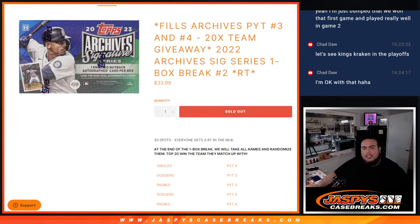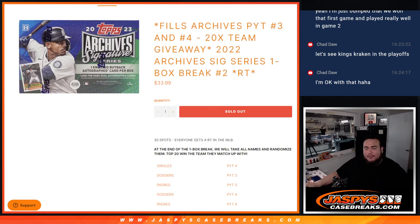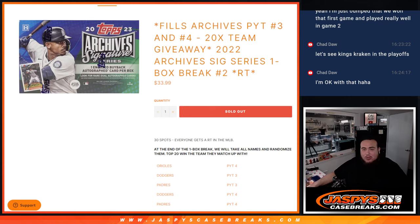What's up everybody, Jay's here for Jaspys CaseBreaks.com. This fills up Archives PYT number 3 and 4 guys with this 20 team giveaway with this 2022 Archive Signature Series 1 box break, random teams number 2.